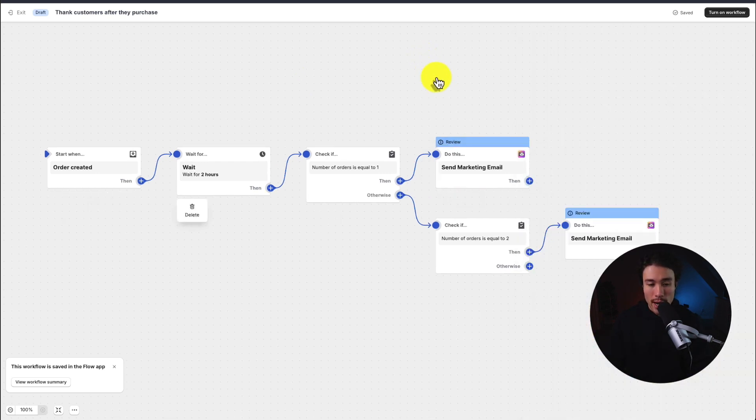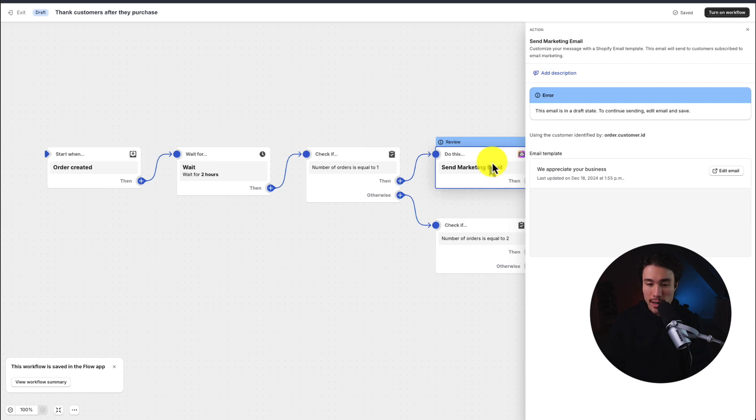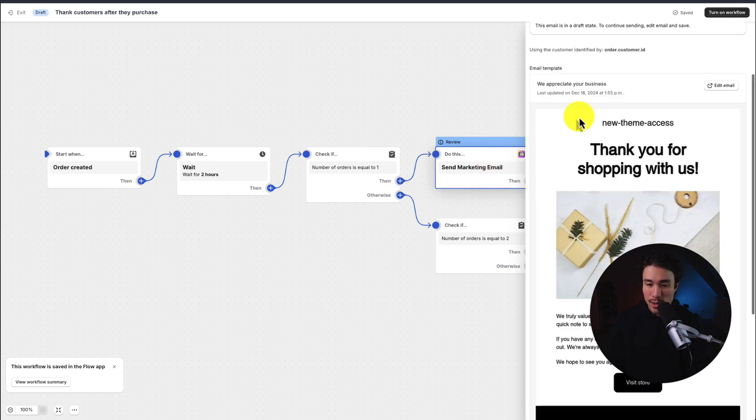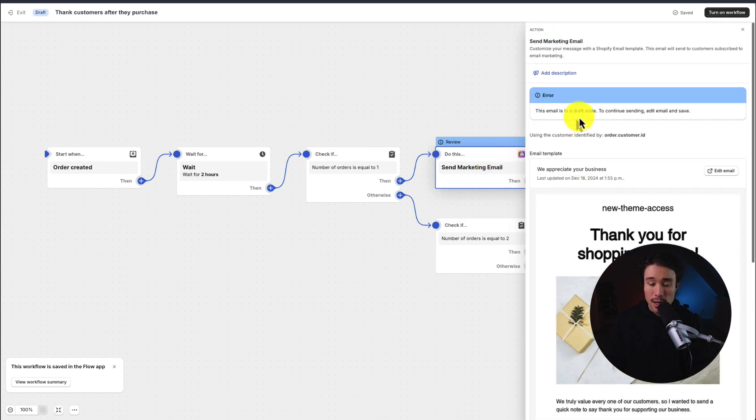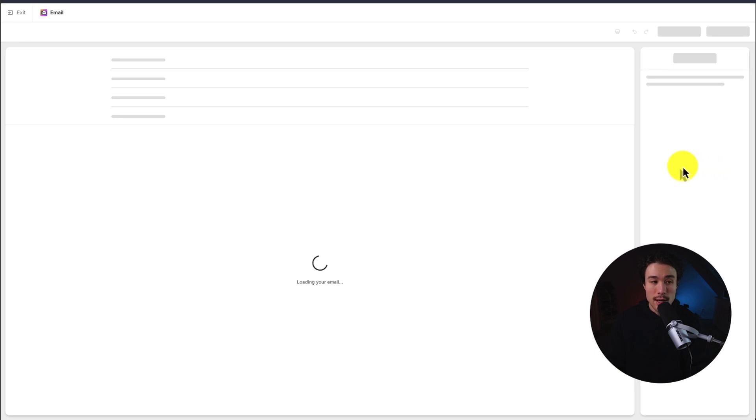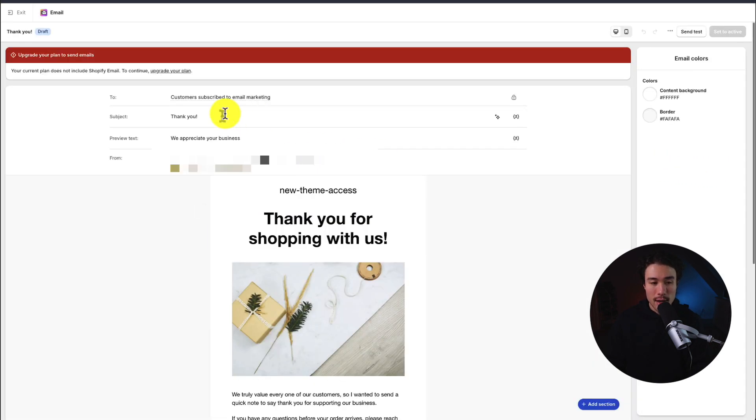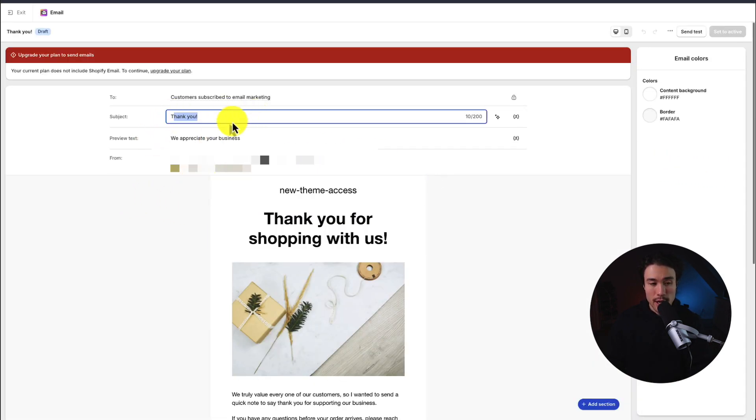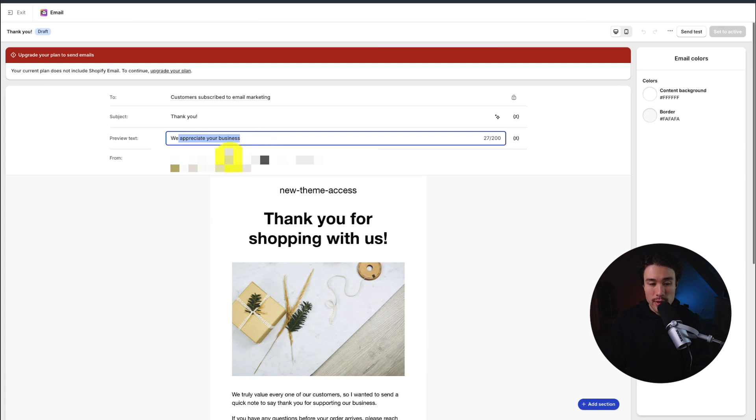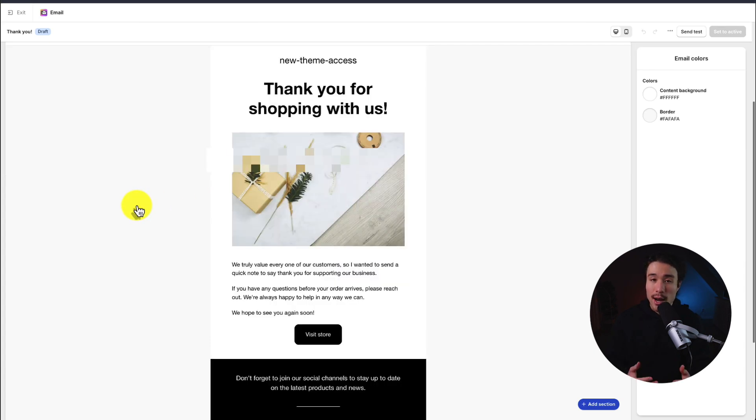So if we're okay with this flow here, I'm going to click on the marketing email and we can see what it looks like. To edit it, all we have to do is click the edit email button. This brings us to the email editor where we can customize everything to our liking. We can change the subject as well as the preview text, then we can change the body of the email.